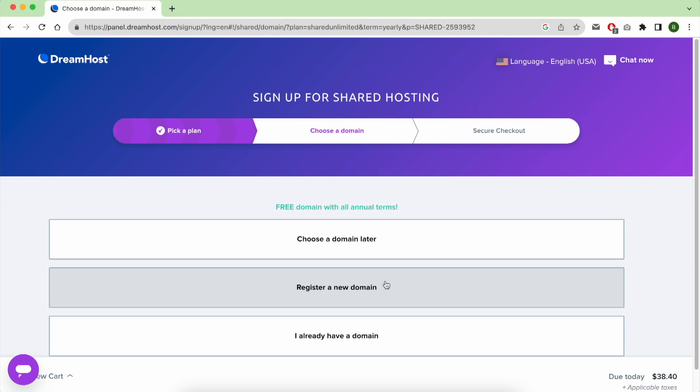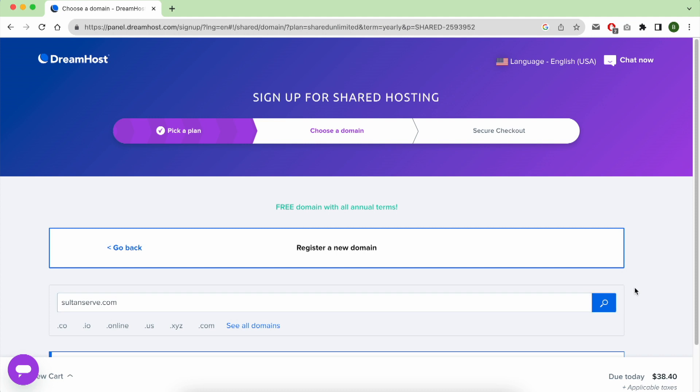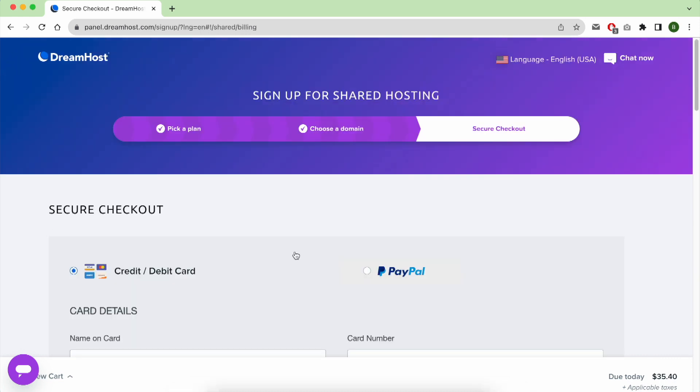For this video I will choose to register my domain name now. Enter the domain name you want to get and click on Search. As you can see, my domain name is available, added for zero dollars.